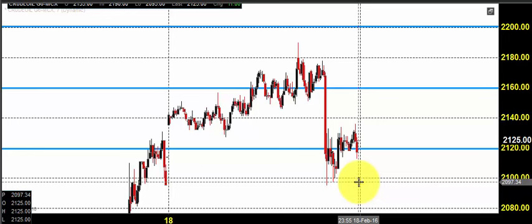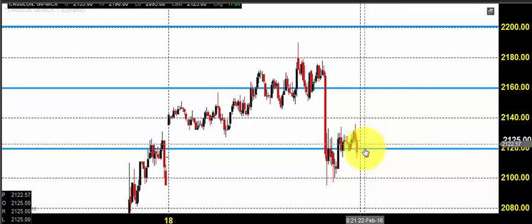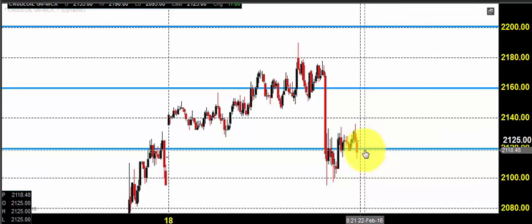Today you can expect Crude Oil to open near the same zone where it closed on the previous day. Since this contract is going to expire today, we advise that you just stay away from the Crude Oil price. Wait and watch the price action. We can take a clear entry in the new contract after seeing the entire price action of the new contract. Let us see what is going to happen during the trading session.